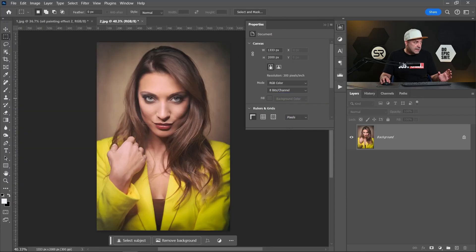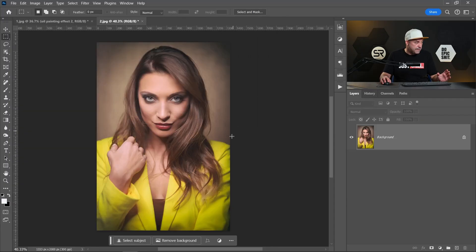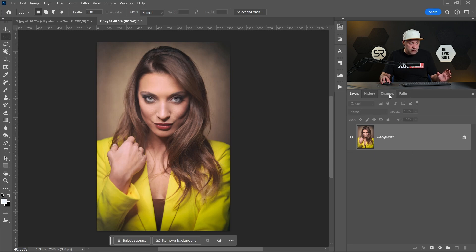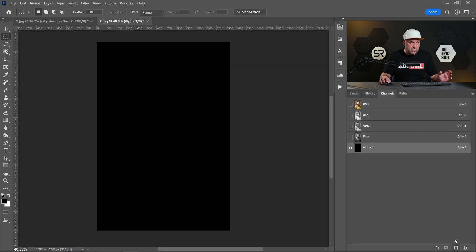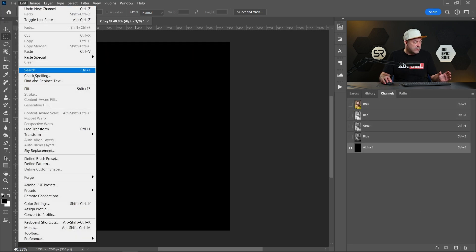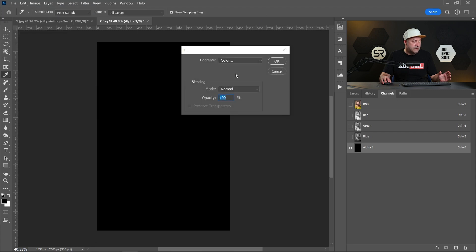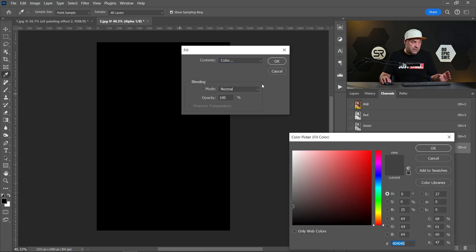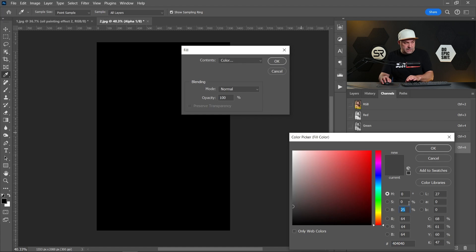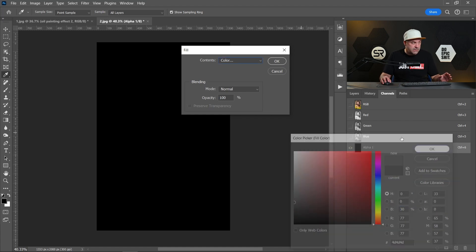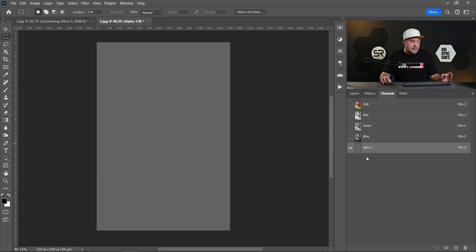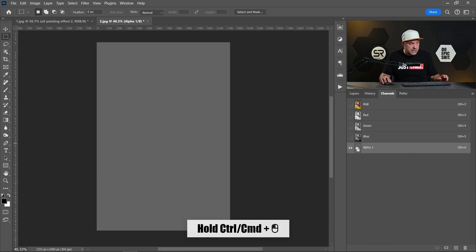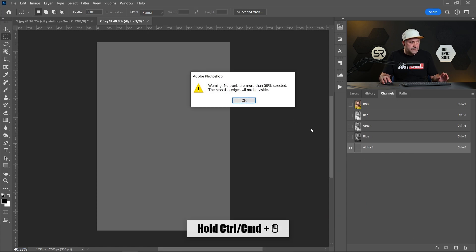Let's go to Channels, create new alpha channel, go to Edit, Fill, color. This time let's type 30% brightness. OK, let's select this alpha channel by holding Control or Command and let's click.